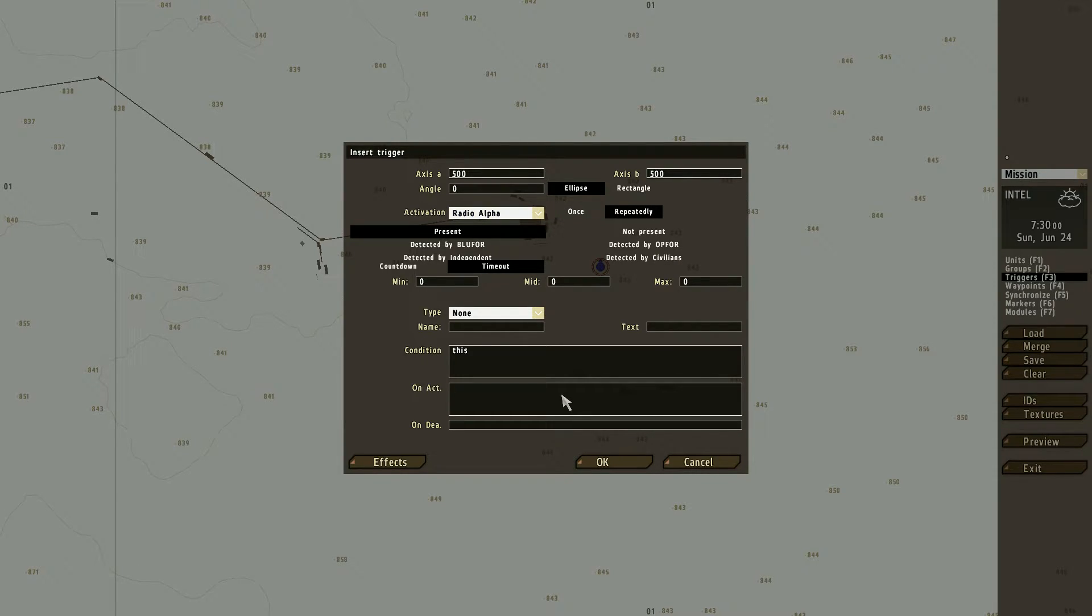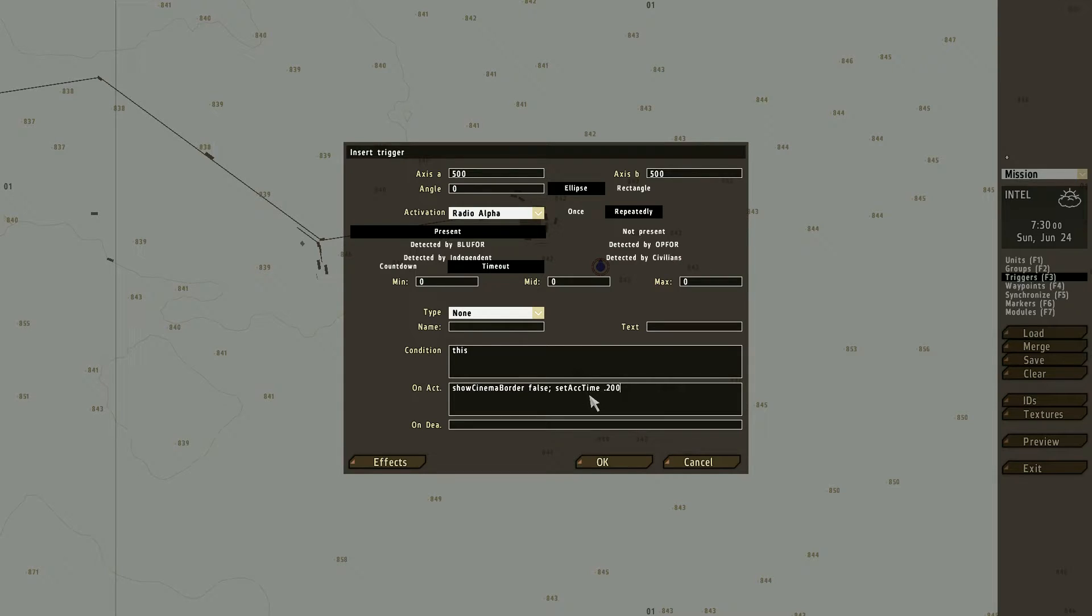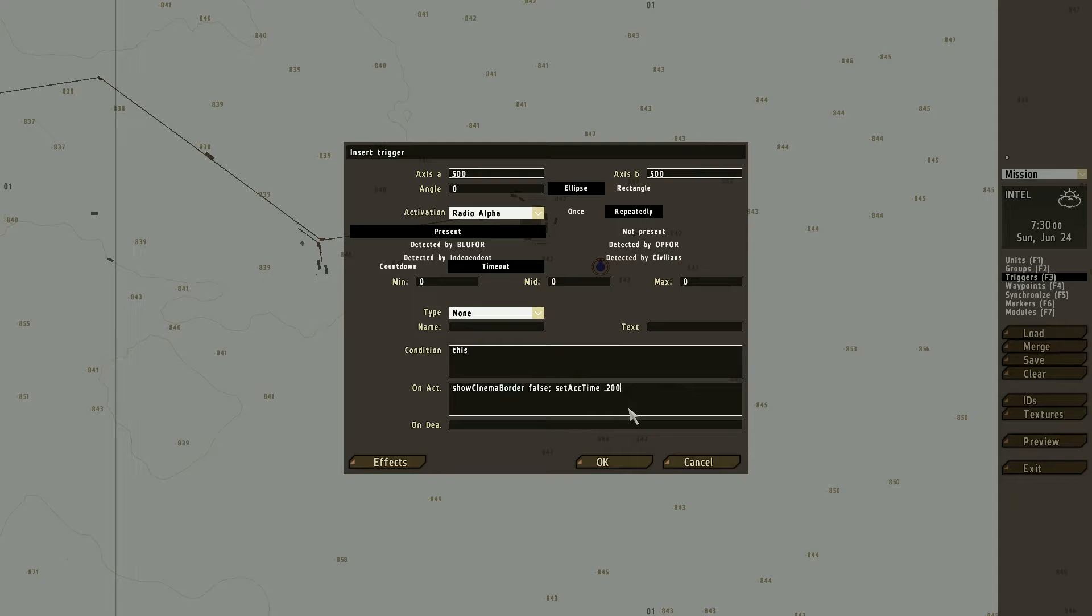And on act, down below, we'll press this script. And this script is going to be the one that enables slow motion. As you see, it's on 0.200, which is like real slow motion. But let's just keep it like this for a while.